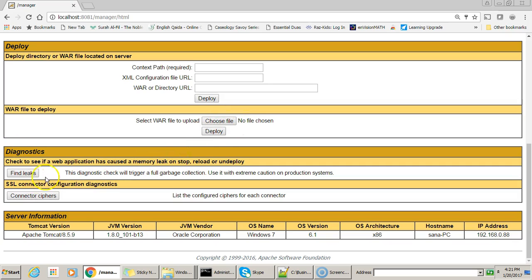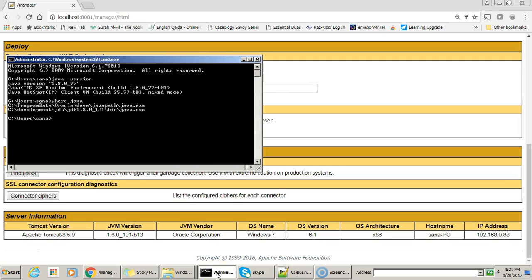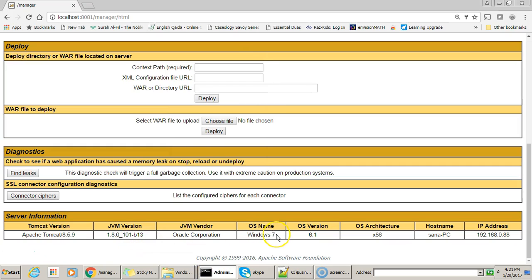We have diagnostic information here — Find Leaks, Connector Ciphers, and Server Information. The server version is shown here along with the JVM version, which is 1.8. The operating system is Windows 7.